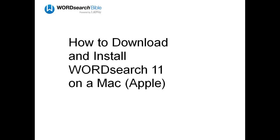In this video, we're going to show you how to download and install WordSearch 11 on a Macintosh computer.